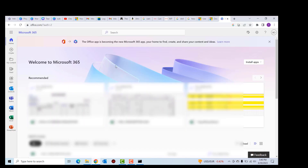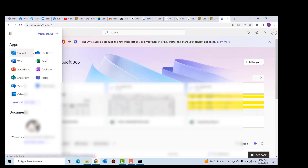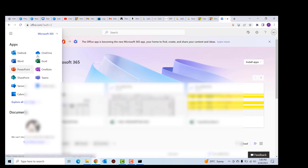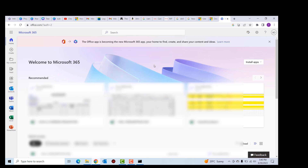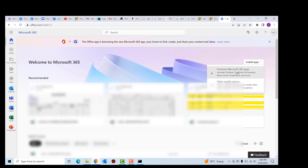First of all, let's look at this page. When you log into your account on Microsoft 365 you get a page like this one, where you can view the Microsoft 365 applications on the left, and you can also click on the app launcher to see all the applications at your disposal. When you want to install these applications on your PC you can go to 'Install apps' and then click on one of the options.